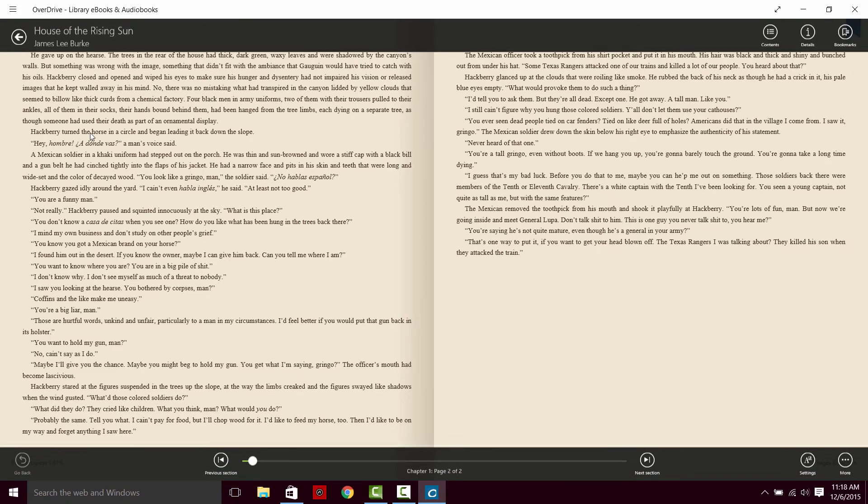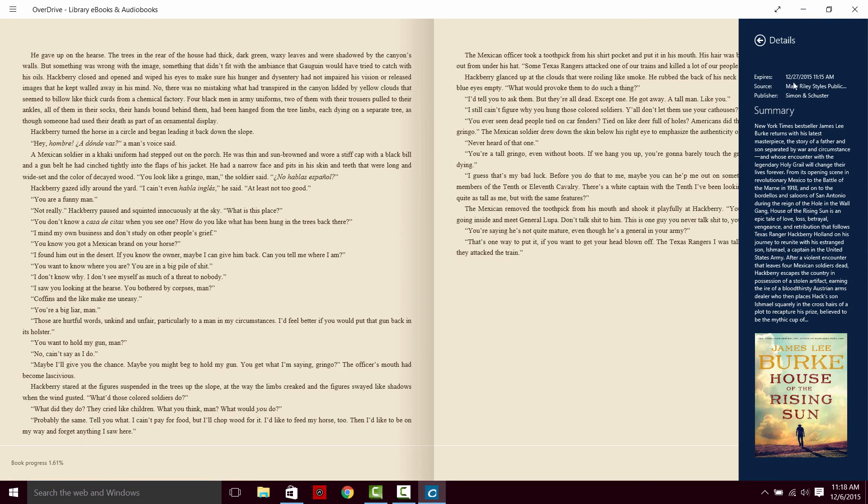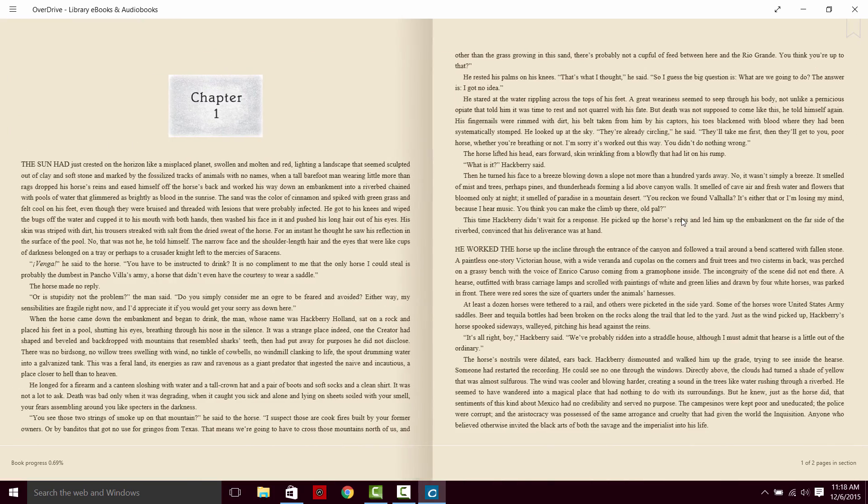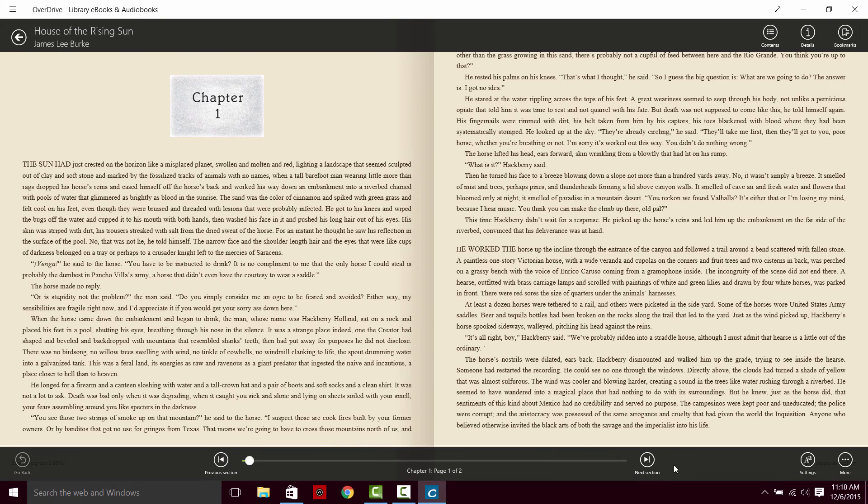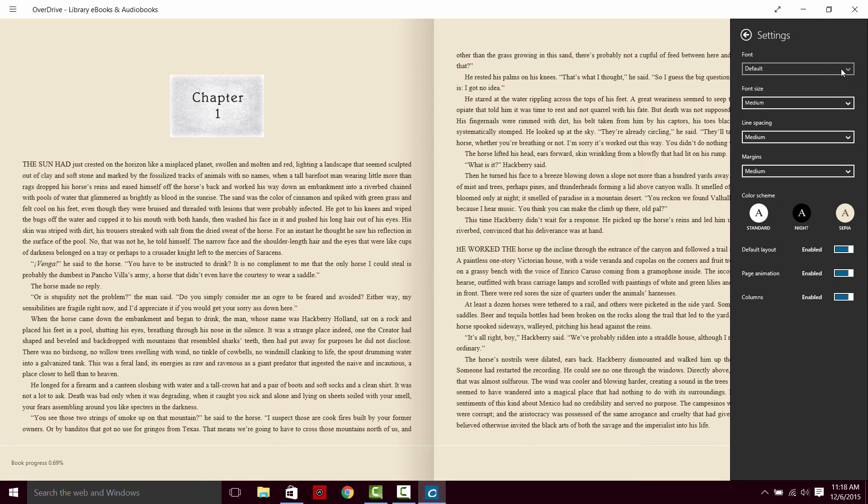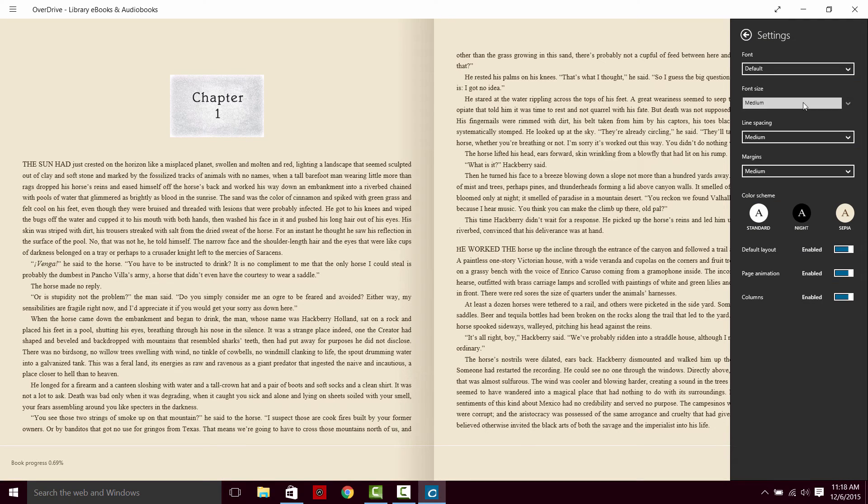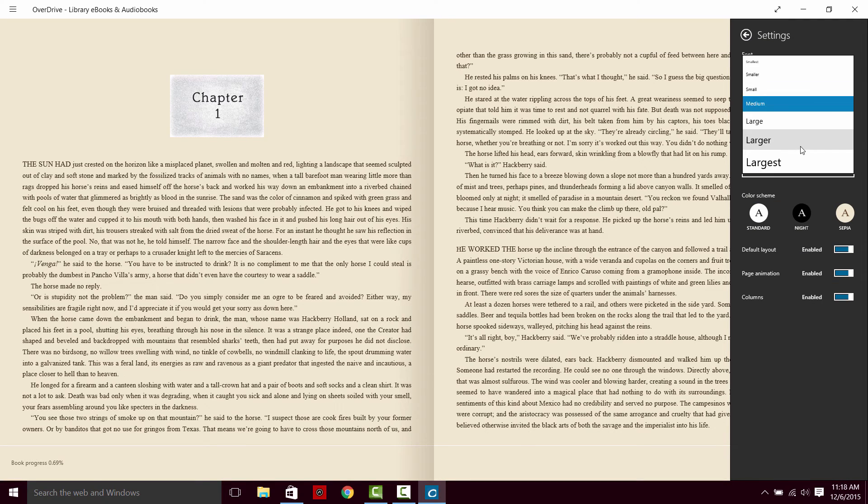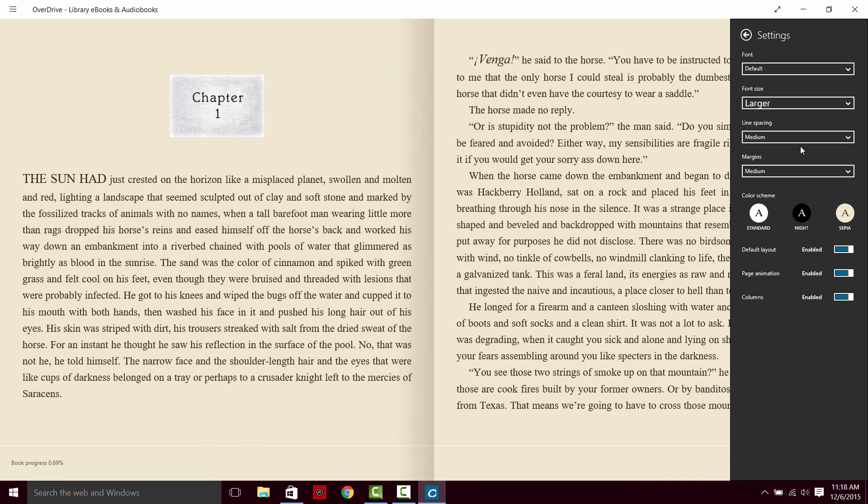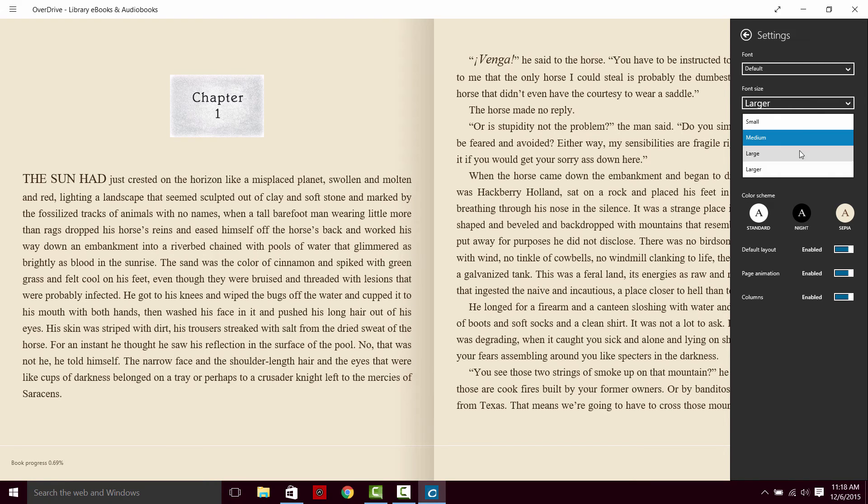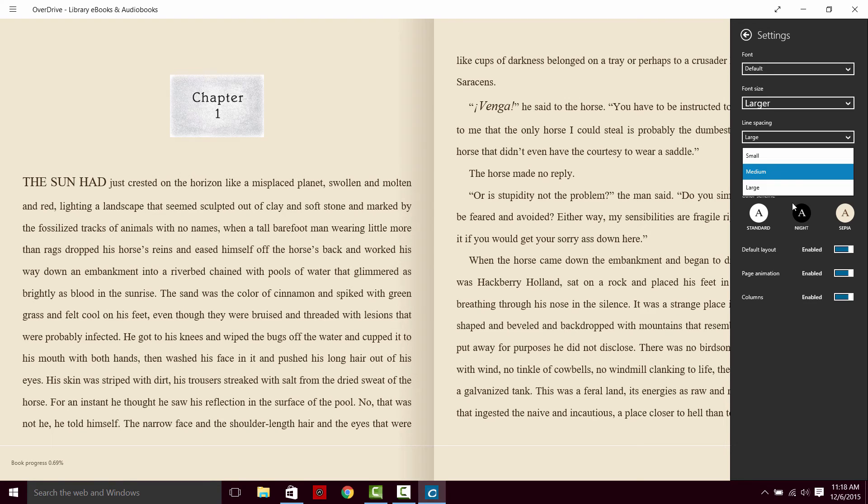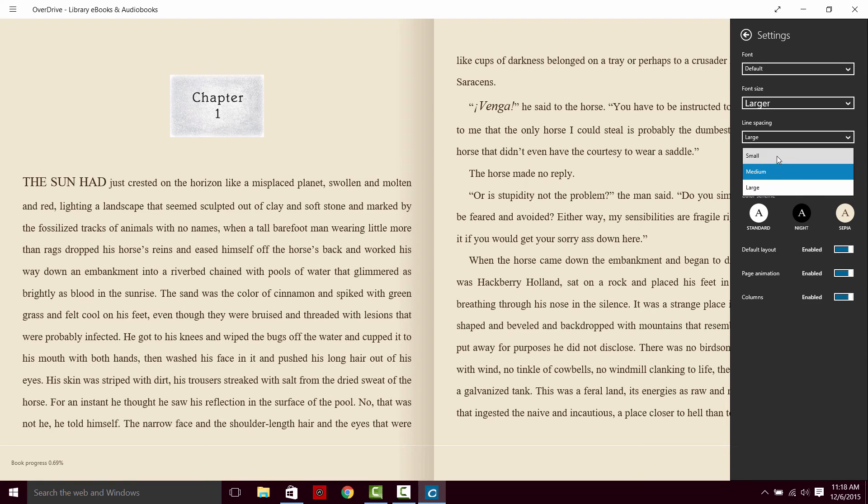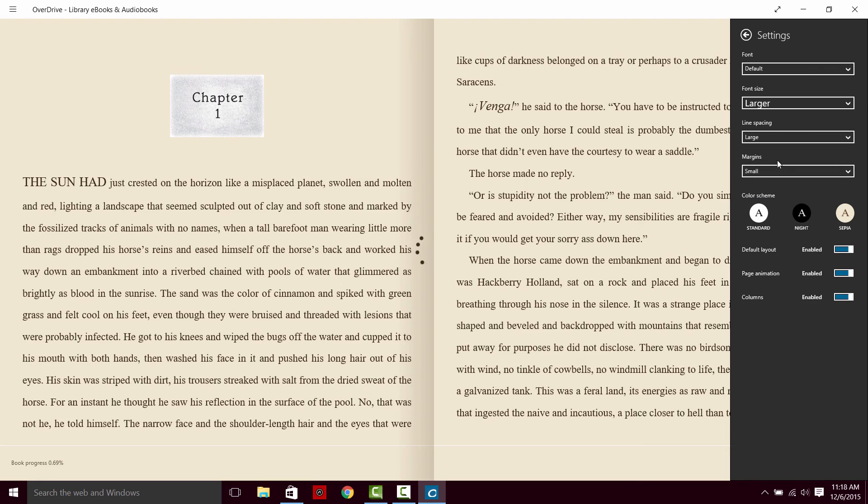If you right click, it gives you a few more options. You can look at details, which tells you when the book will expire, as well as gives you a summary of information. You can also move through sections of the book and adjust your settings. There are some very interesting settings in here. You can change the size of the font, making it larger. You can change the line spacing, giving you more room between the text to make it easier to read. As well as change the size of the margins.